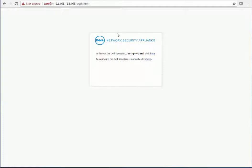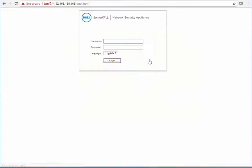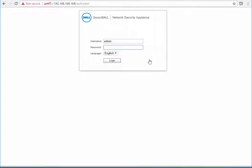You'll get this screen when you first log in. We're just going to click here to configure the SonicWall manually. You'll want to log in using the admin password, which is username admin, and then the password is just the default password, all lowercase.